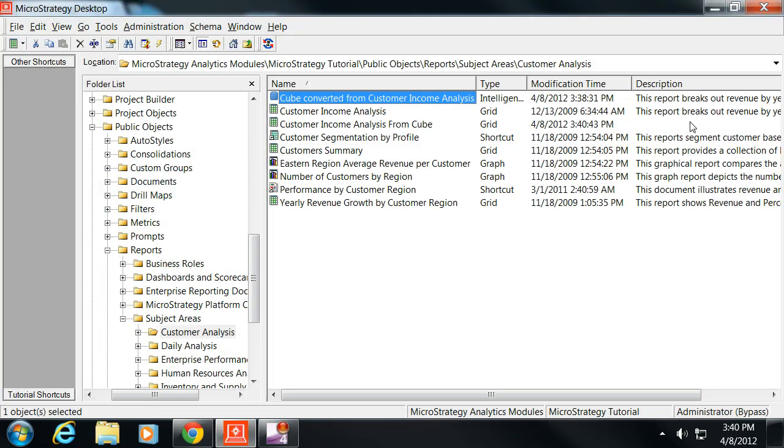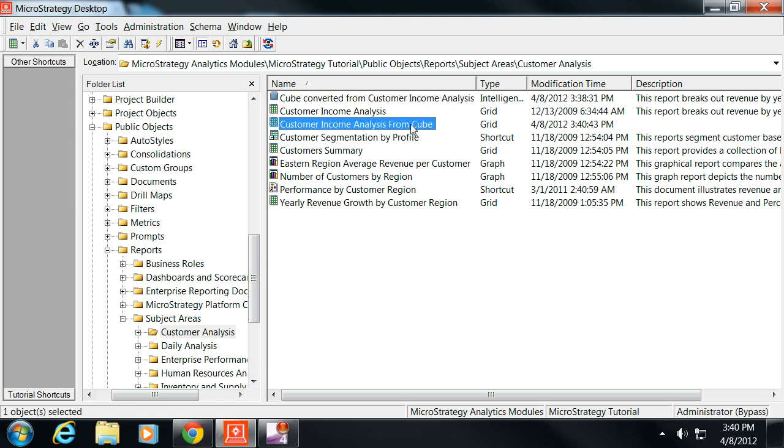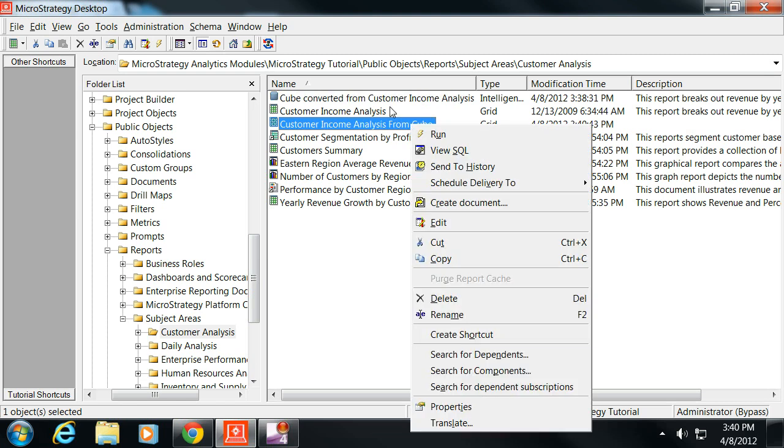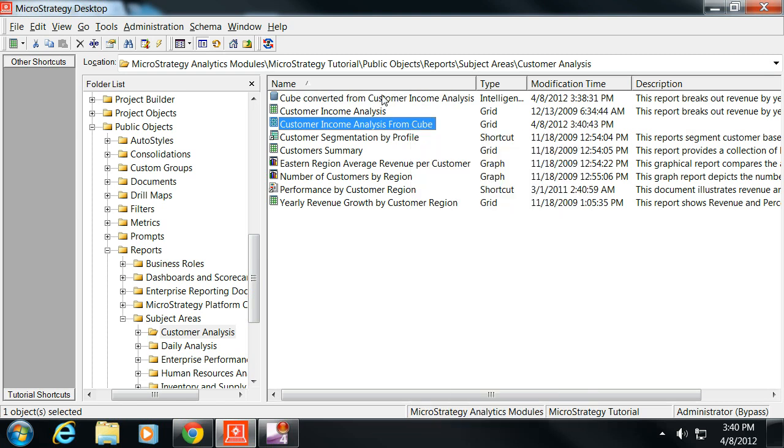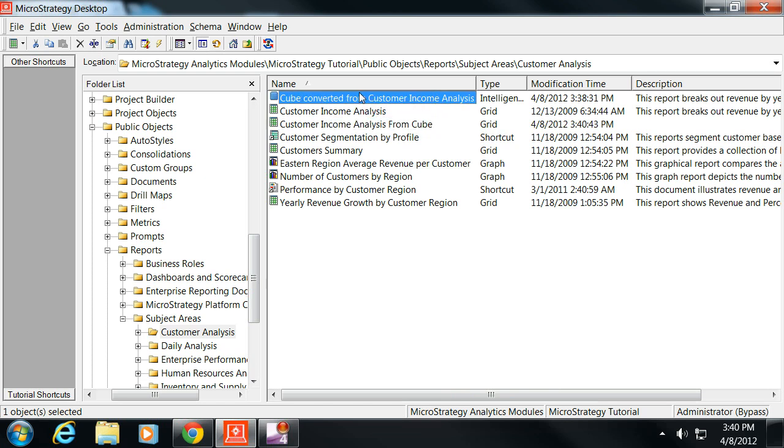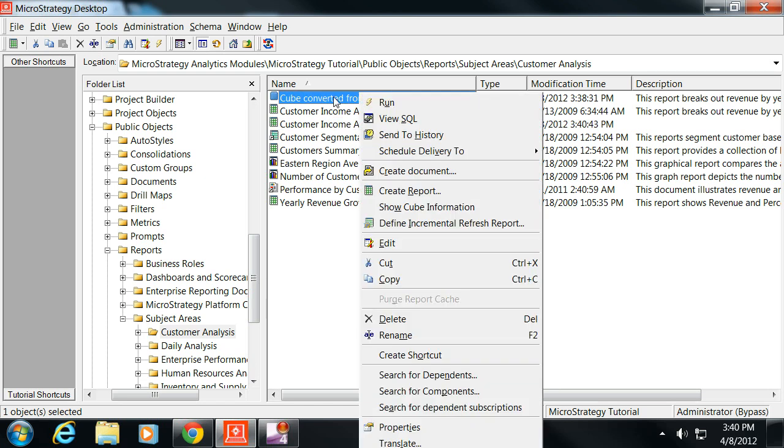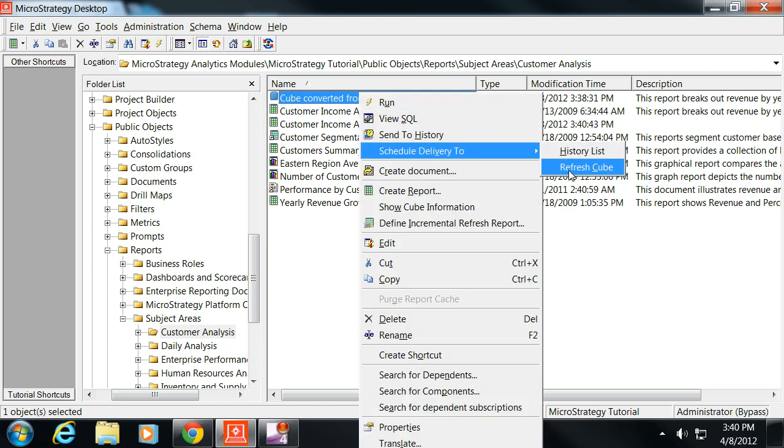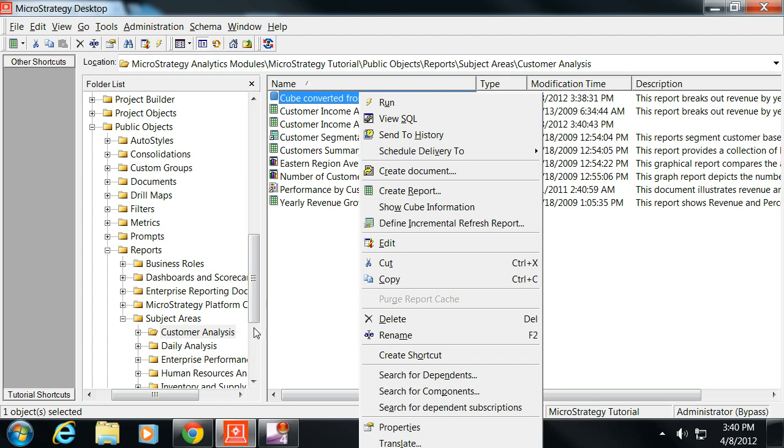Now, say this is a daily report. There's a couple of ways that we can set this up. Since we know that this report is going to be daily, if you right-click on the cube, we can schedule when we refresh that cube.